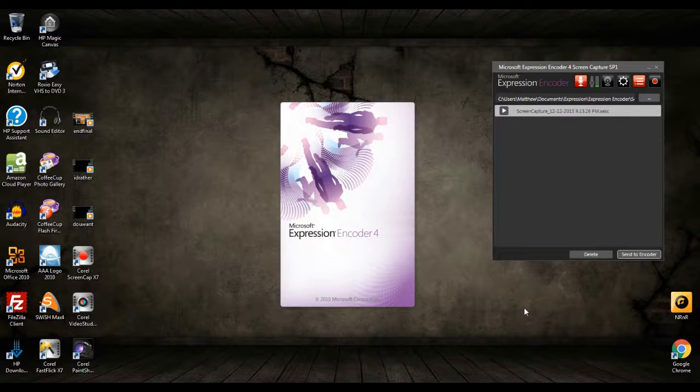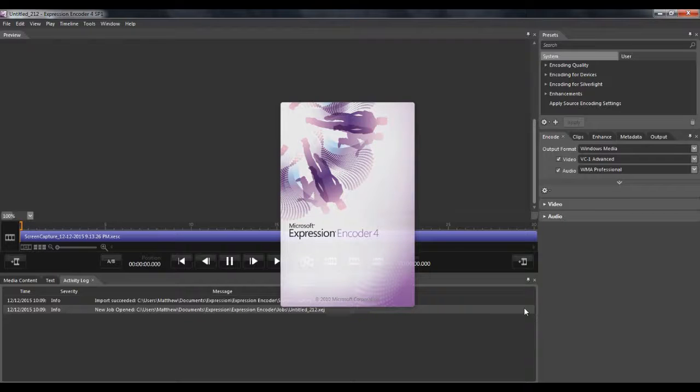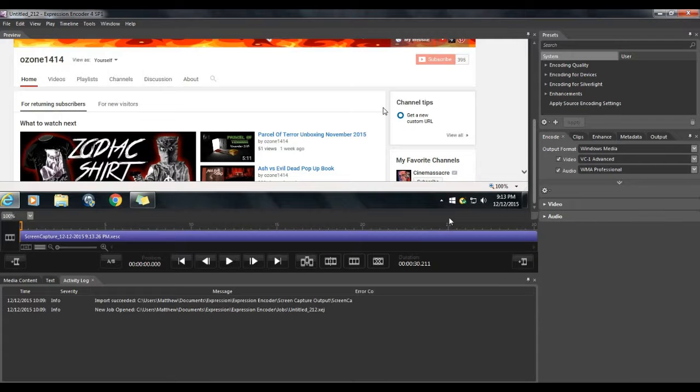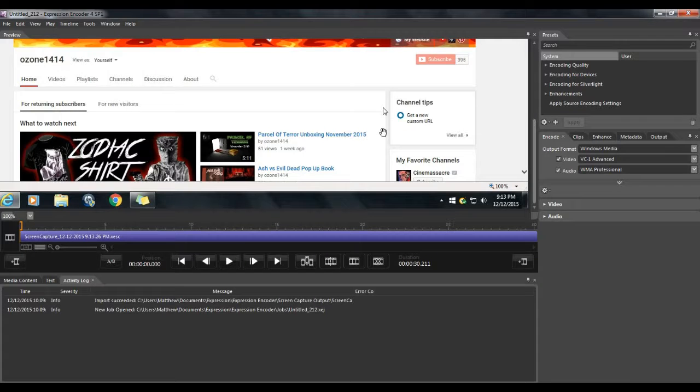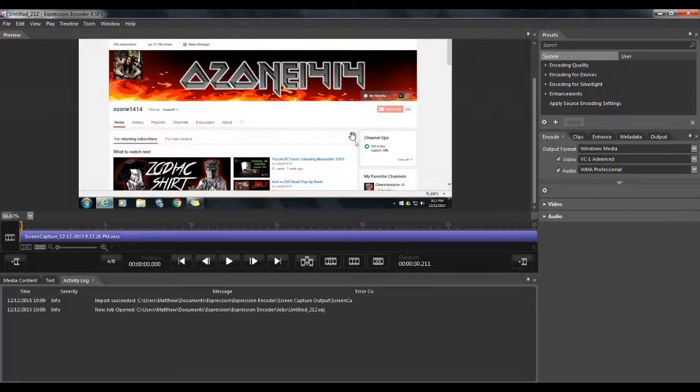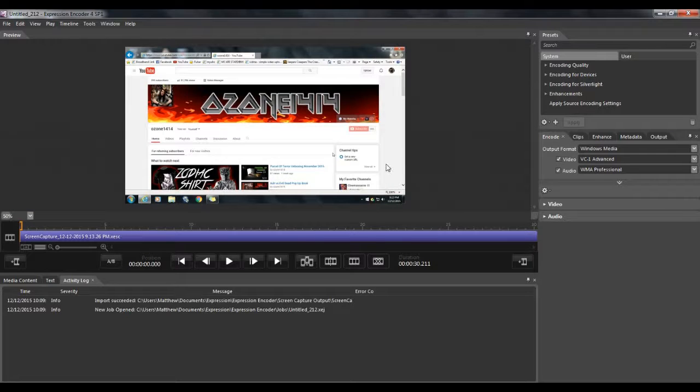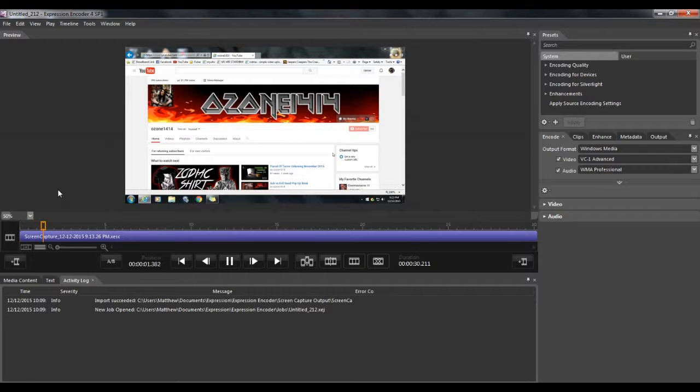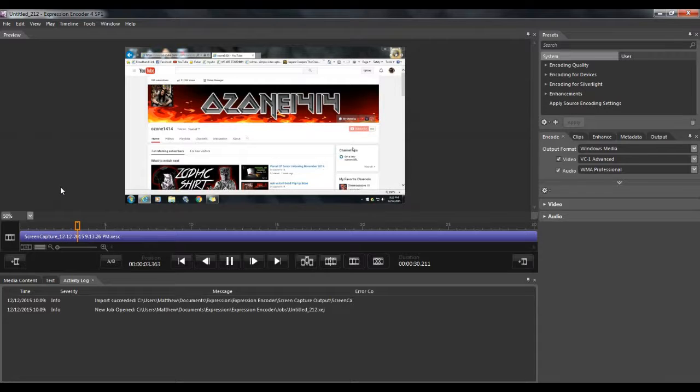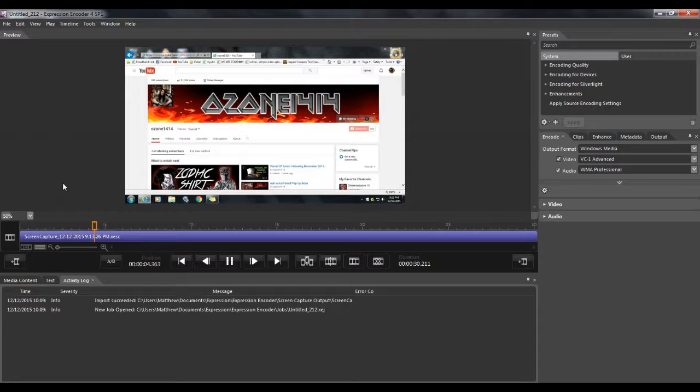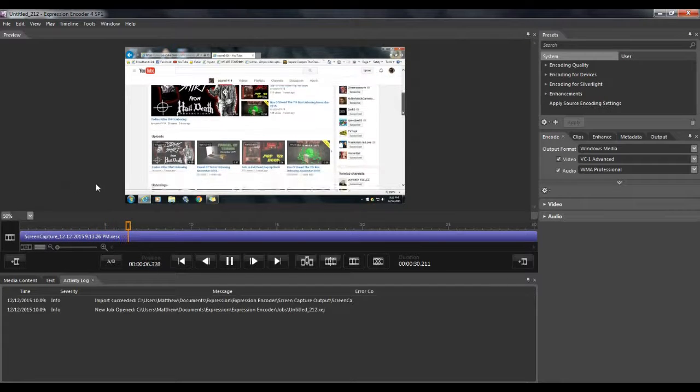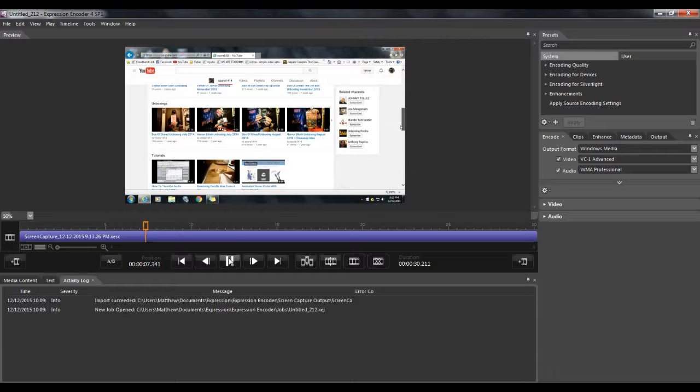And I will leave a link down below to this if you want to check it out. It's completely free. And here is the footage that I recorded earlier. We can watch it. I didn't record any audio. It's just me scrolling through my channel. Okay, you get the idea.